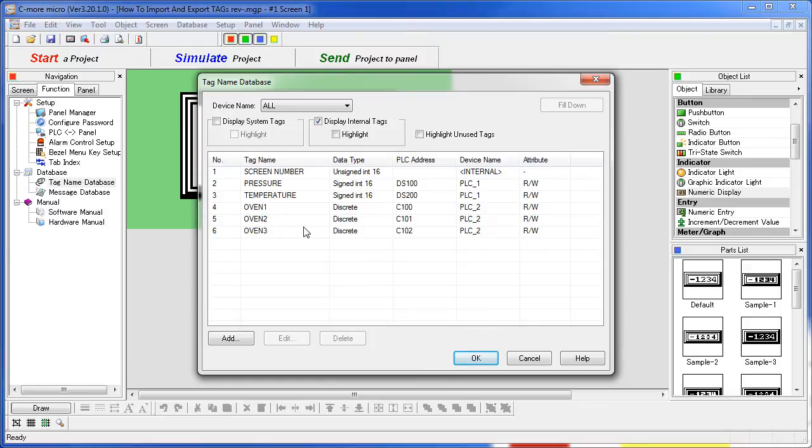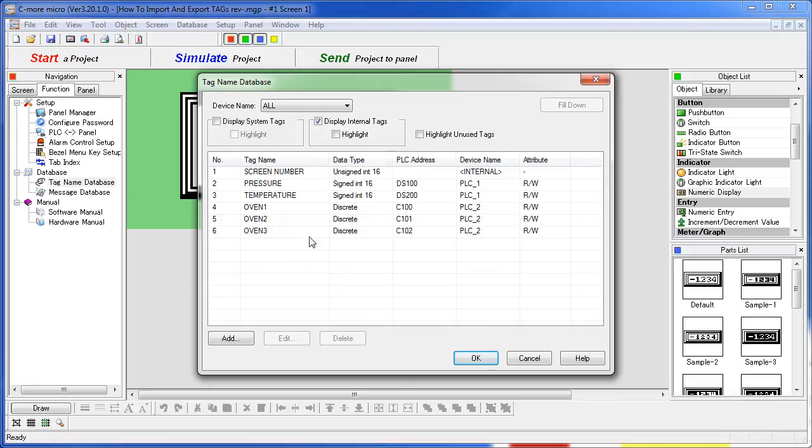We would really like to have three temperatures off of PLC2 to monitor the three ovens. It would be easy just to add those three right now using the tag database, but for the purposes of this example, pretend we are adding hundreds of tags.